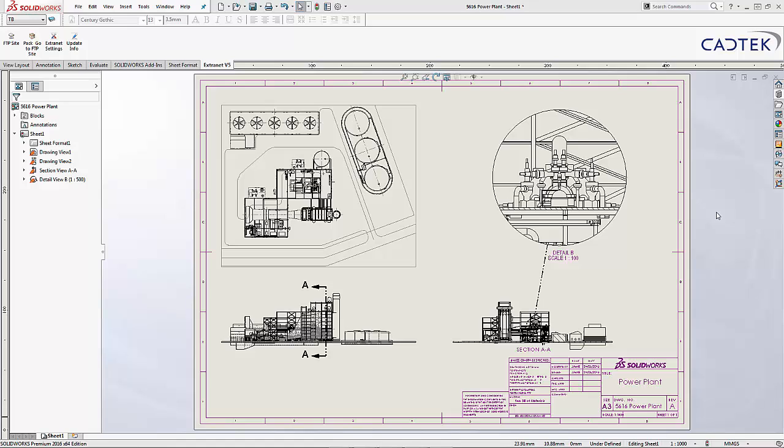Once we have defined some further routes, we can document the entire site layout, showing all of the necessary information. We can utilise tools such as detailed and section views, amongst many others.